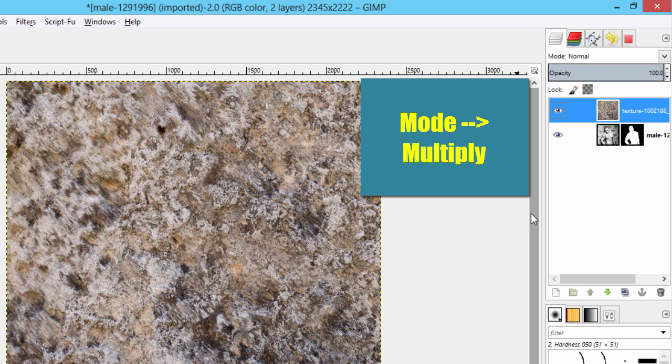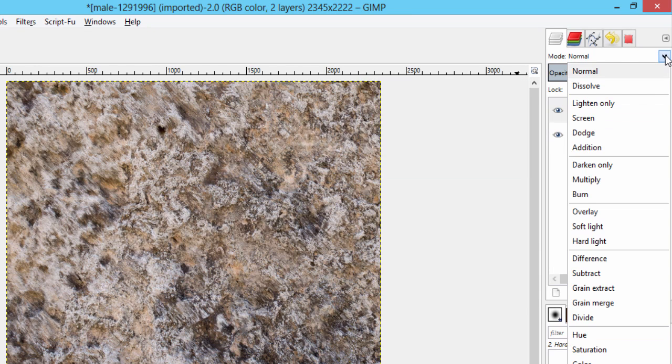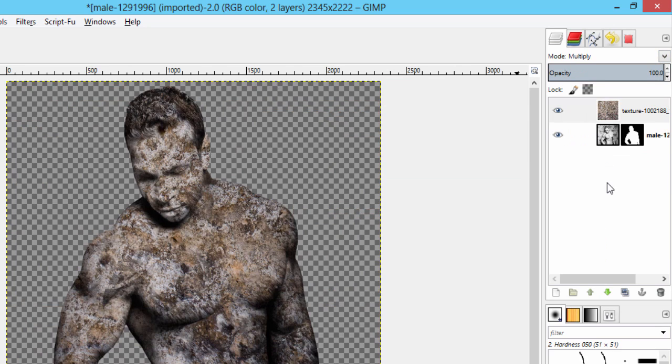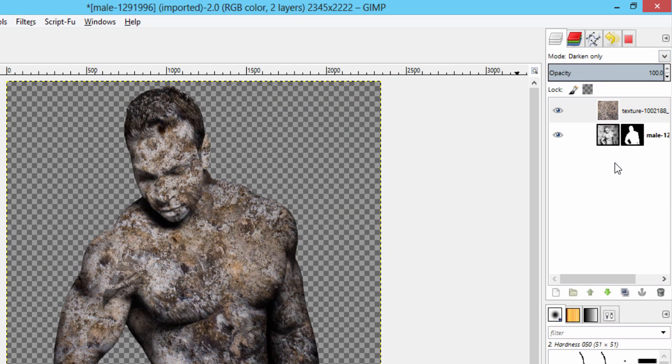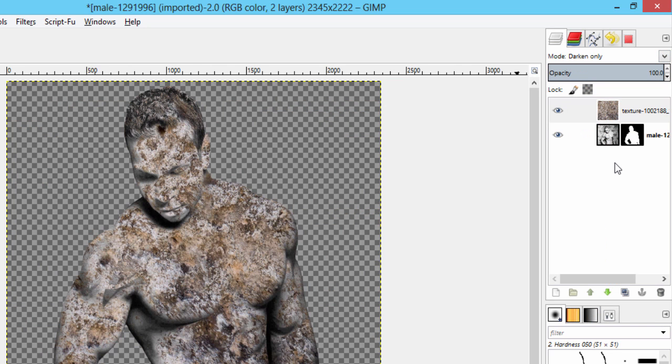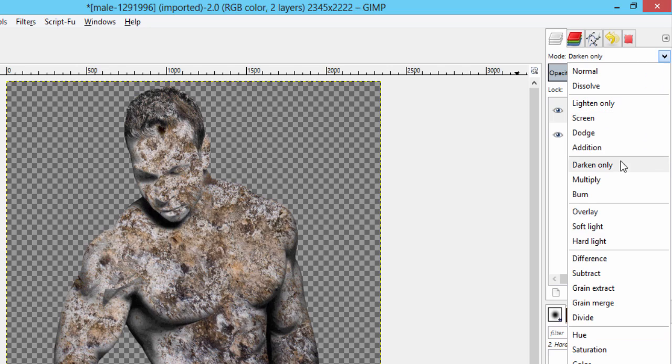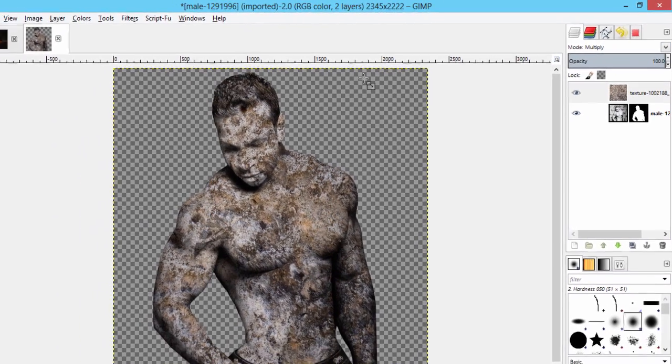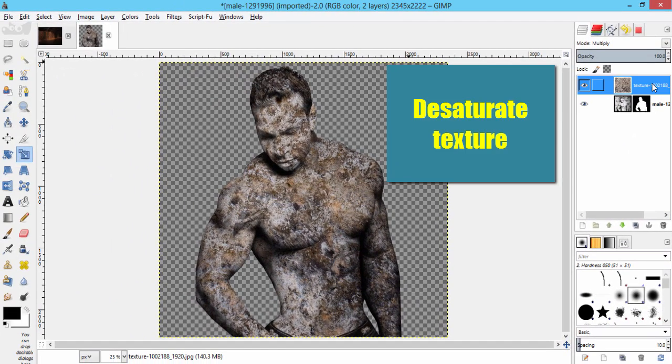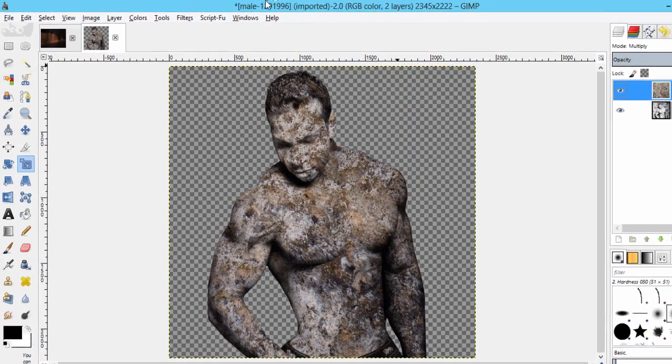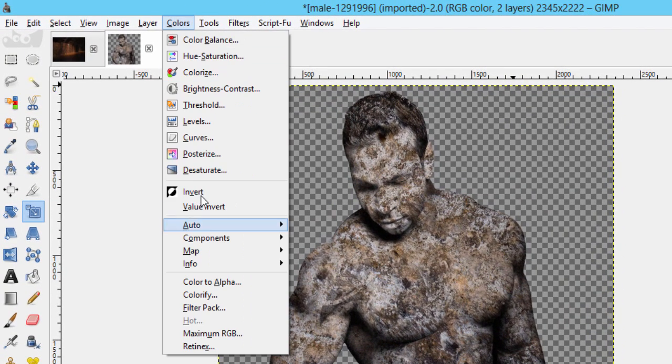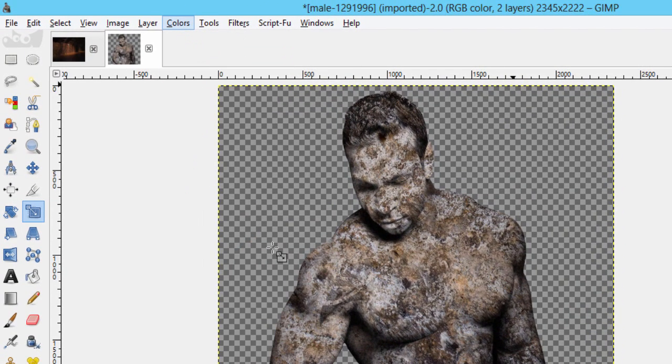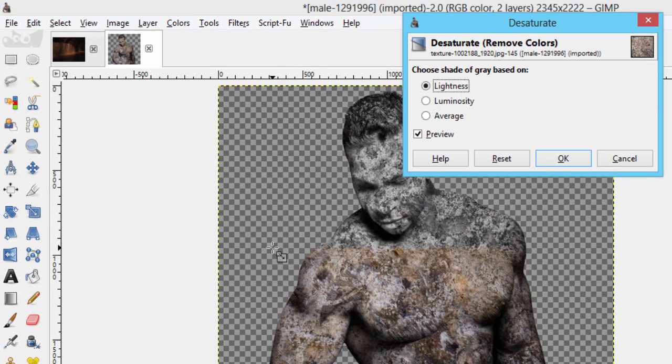Then make the stone texture layer to multiply or darken only. You can play around with this mode to get a better result for your image. I'm using multiply here. Select the texture layer and go to colors, desaturate, and click OK.